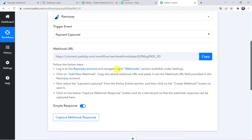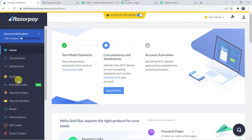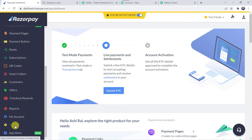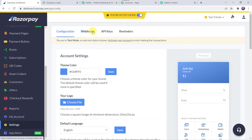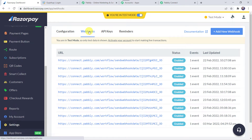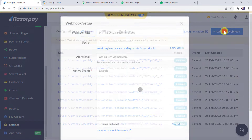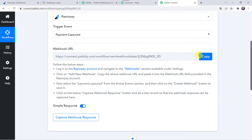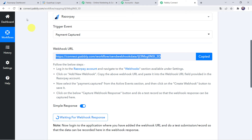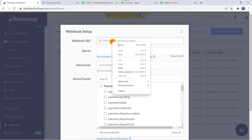Login to your Razorpay account and navigate to the Webhooks section under Settings. In the Razorpay account, scroll down to find the Settings option and click on it. Here we can find the Webhooks option — click on Webhooks. Now we have to create a new webhook by clicking the plus sign Add New Webhook. It is asking for the webhook URL, so we copy the webhook URL from PabblyConnect and paste it into the Razorpay account.